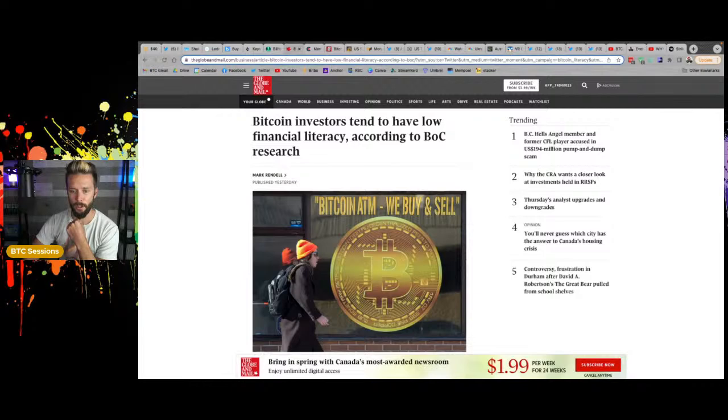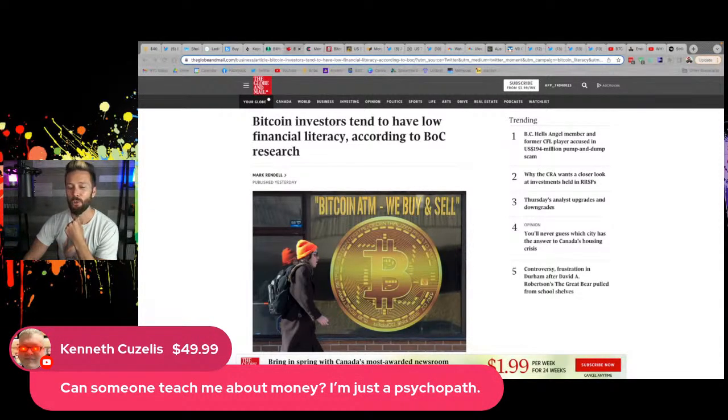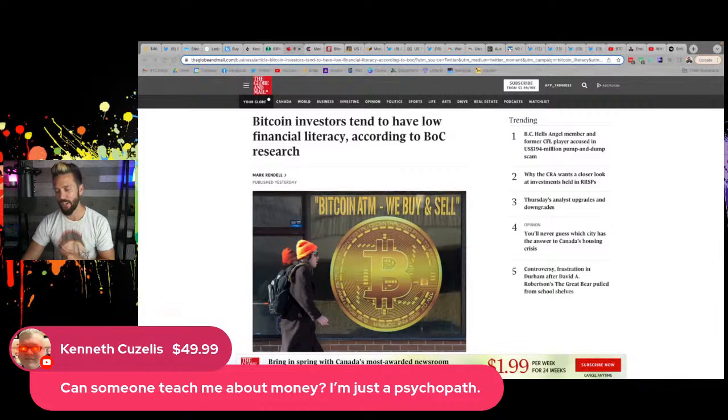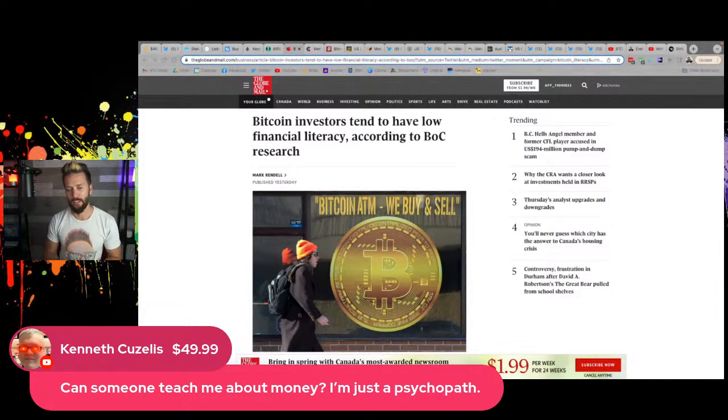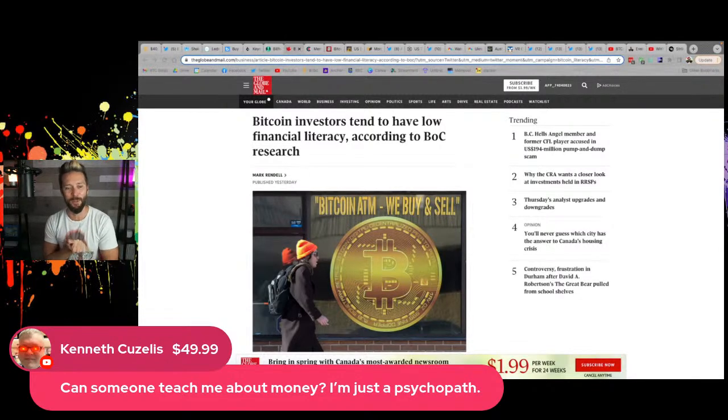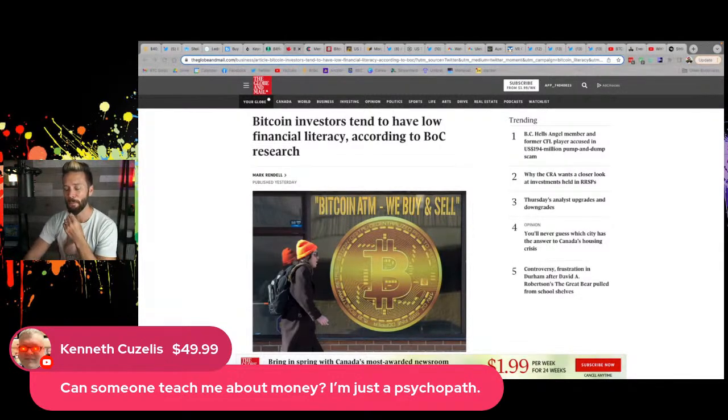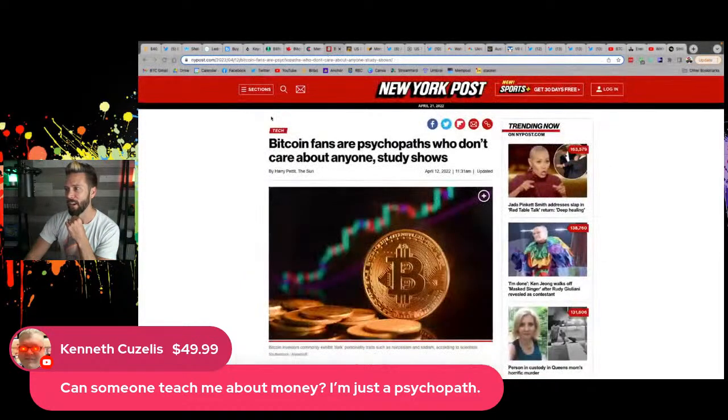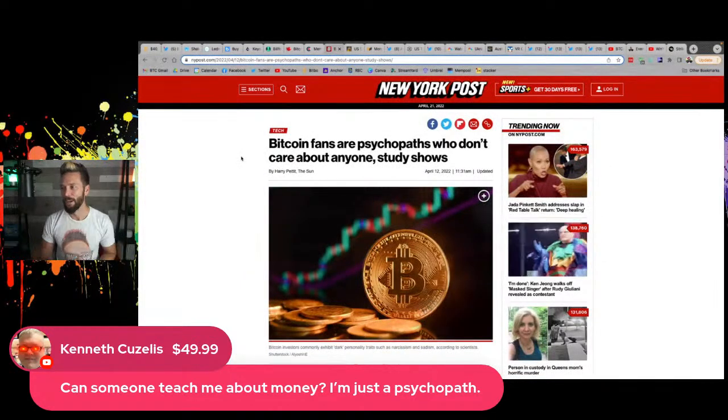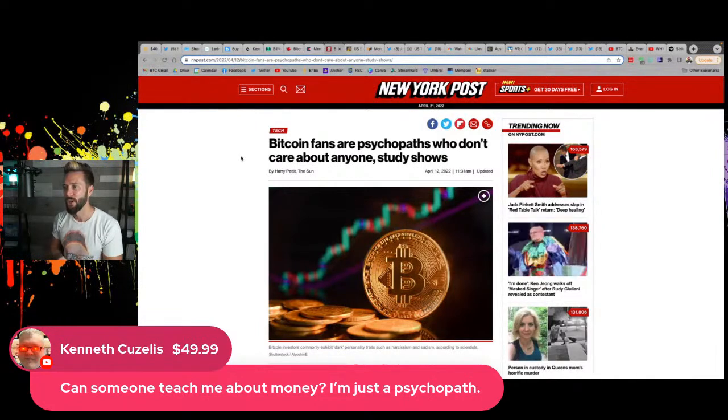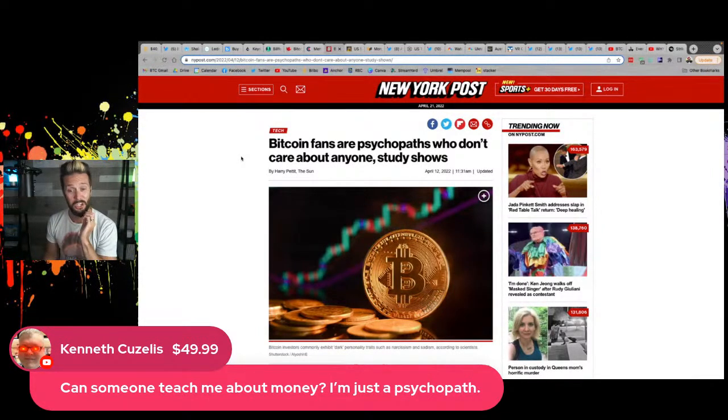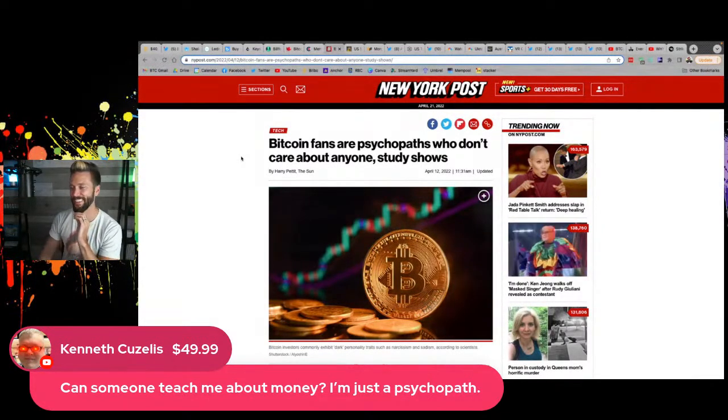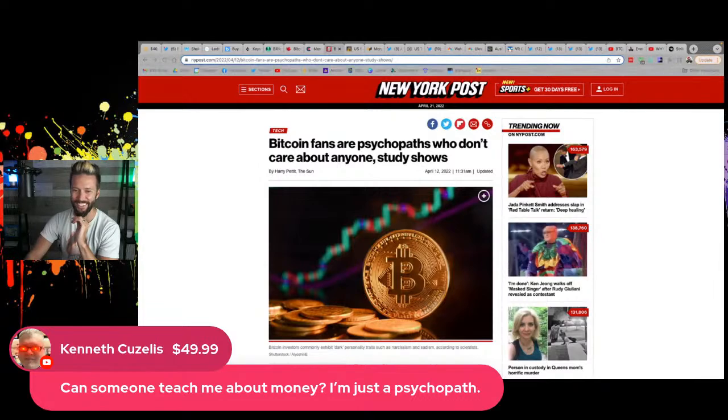Kenneth also, thank you. That is incredibly generous of you for that tip there. But he said, can somebody teach me about money? I'm just a psychopath. Funny enough. I have that in the queue here. Bitcoin fans are psychopaths who don't care about anyone study shows. Jesus Christ.